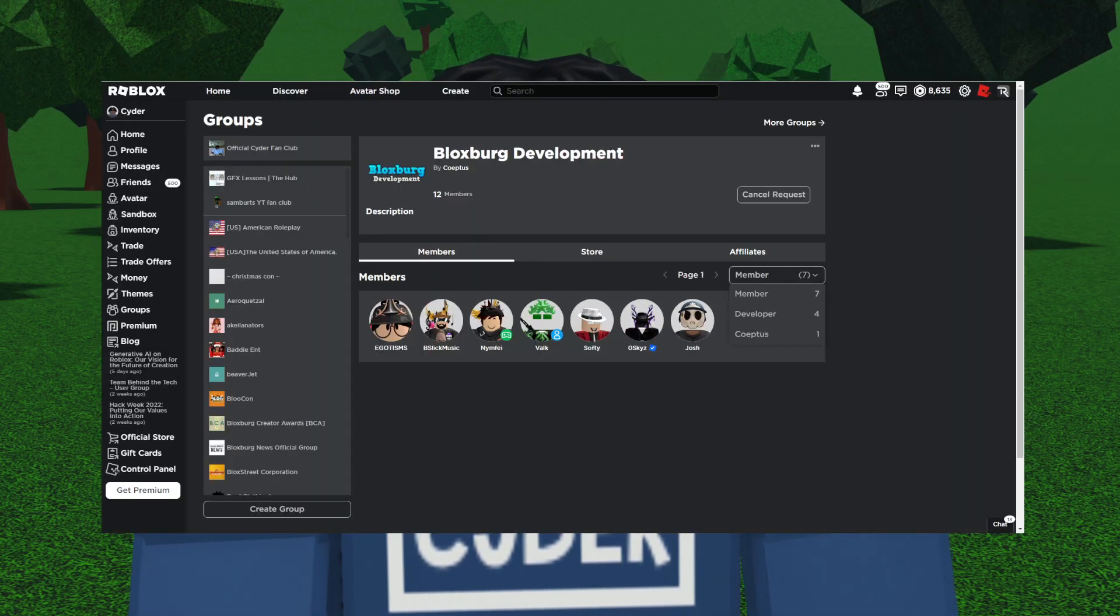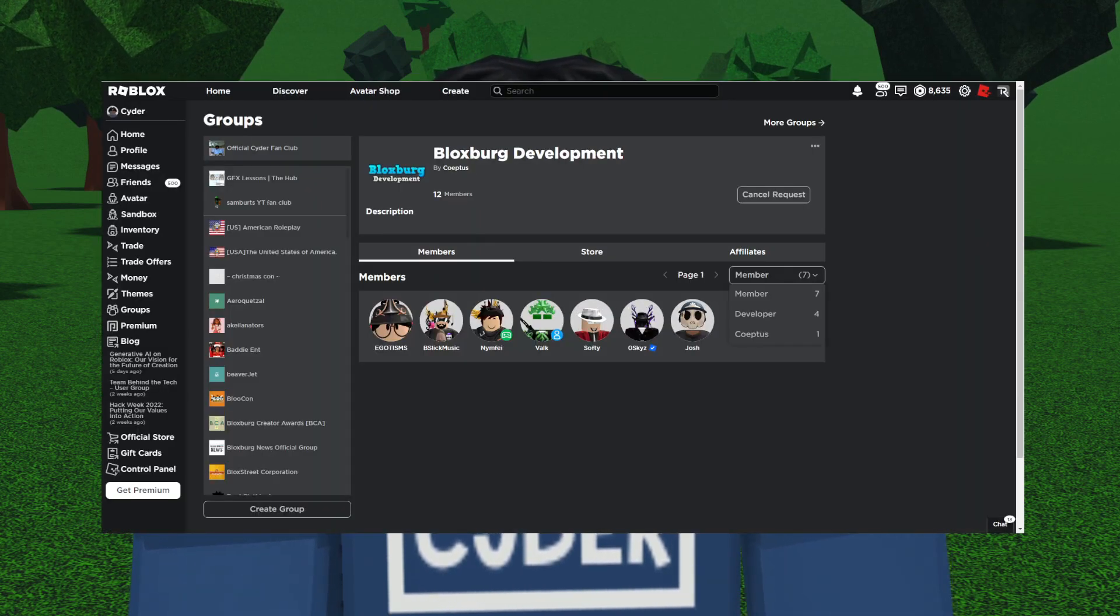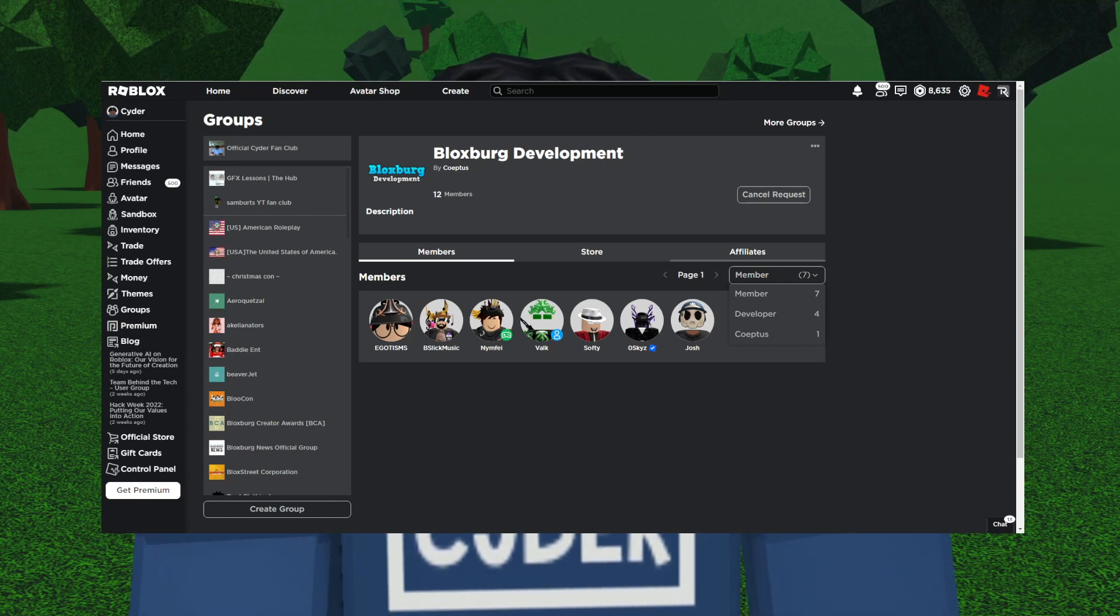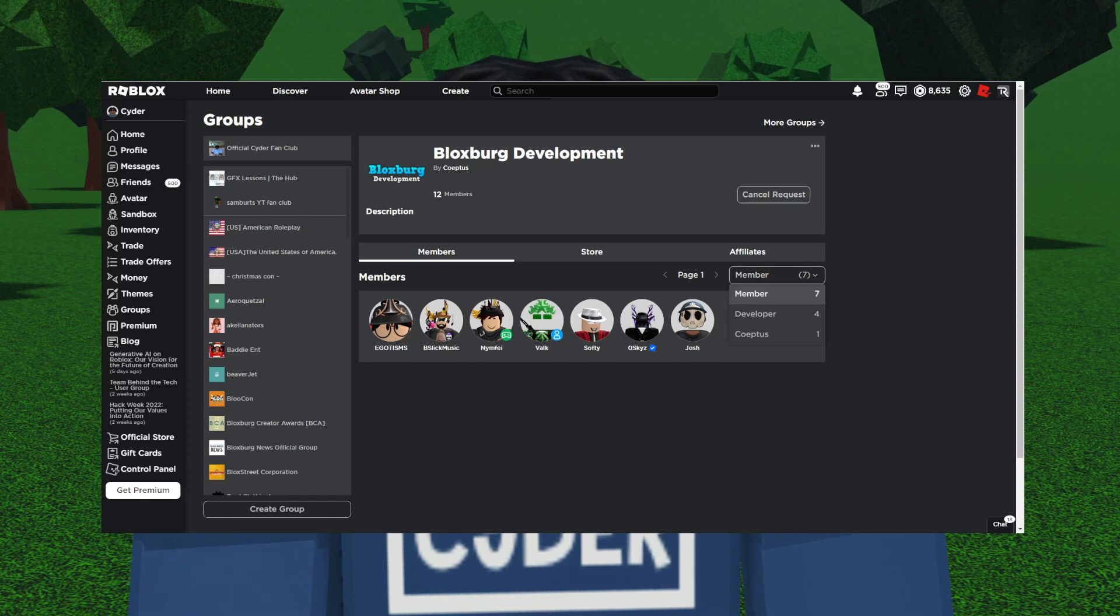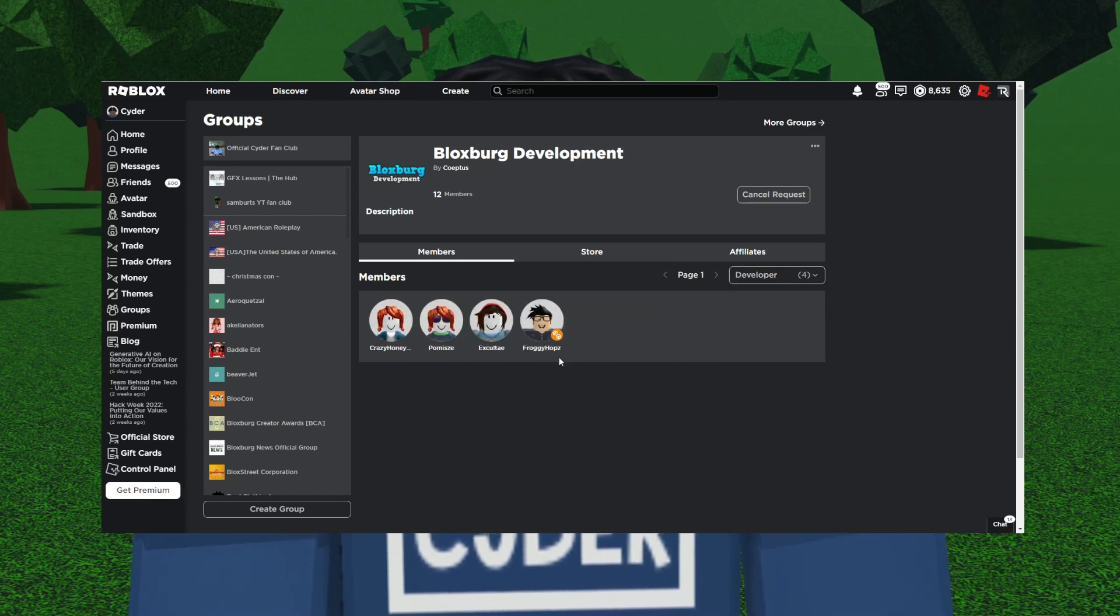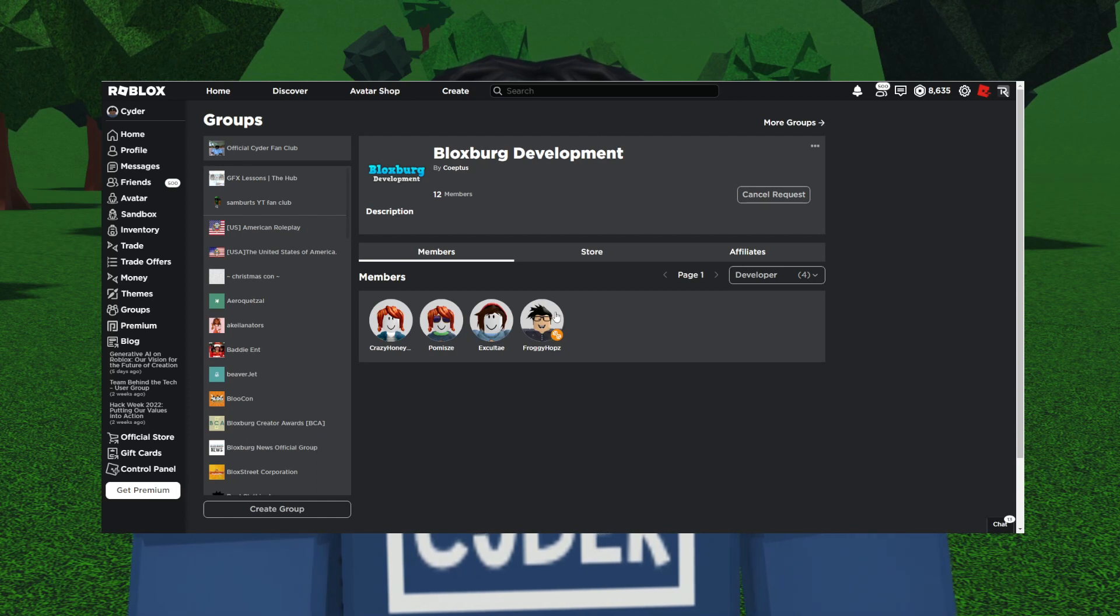I went ahead to the Bloxburg Development Group for myself to take a look. If you check the members tab, these are the seven members that were previously added over the year 2022, but recently there's this new developer tab that was just added.